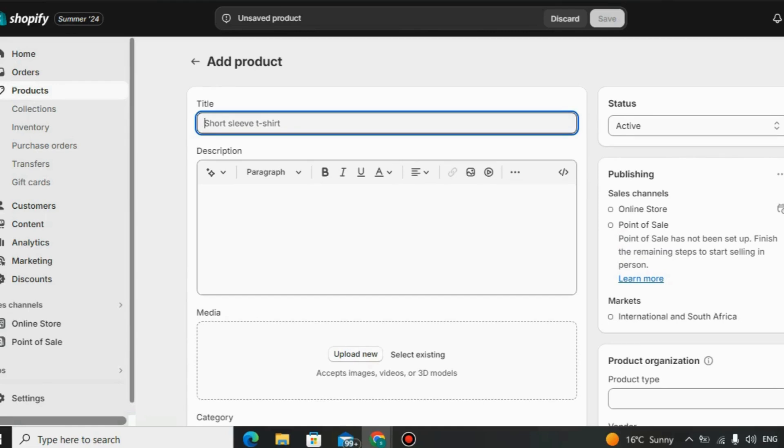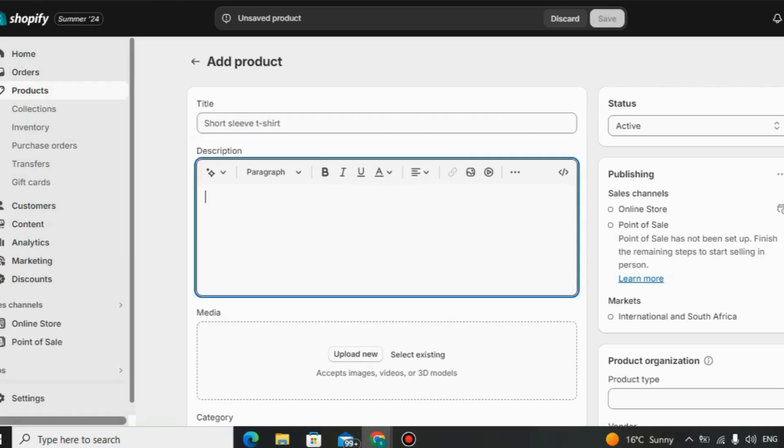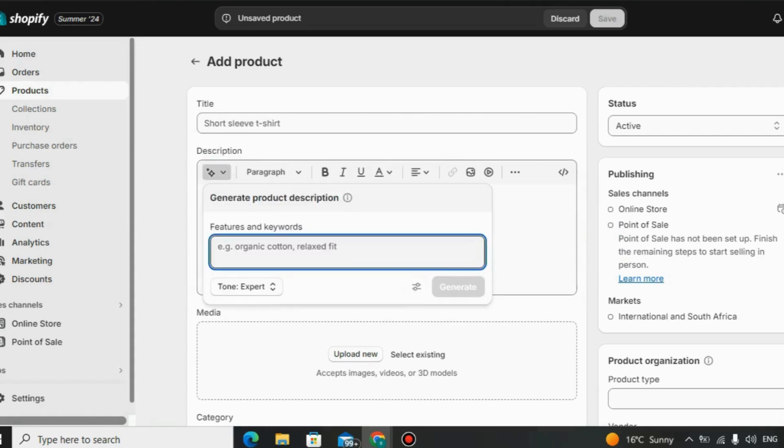Users can easily set up online stores, add products, manage orders, and track sales efficiently. To create a unique online presence, Shopify provides a wide range of customizable themes. These professionally designed templates allow businesses to tailor their online stores to match their brand identity.